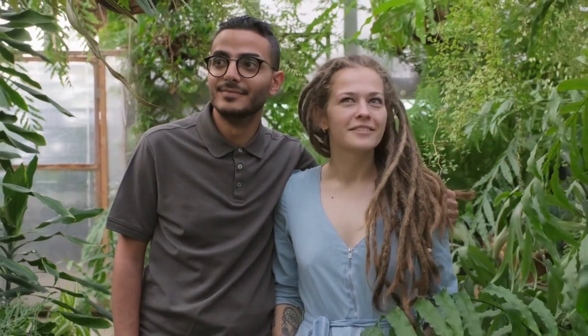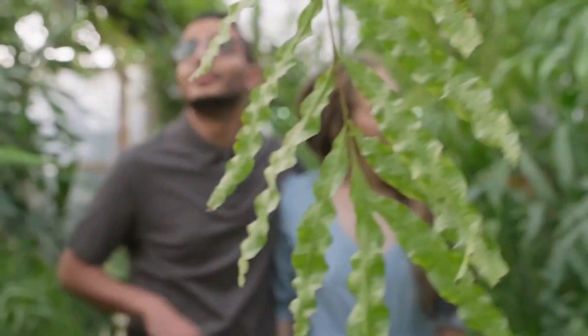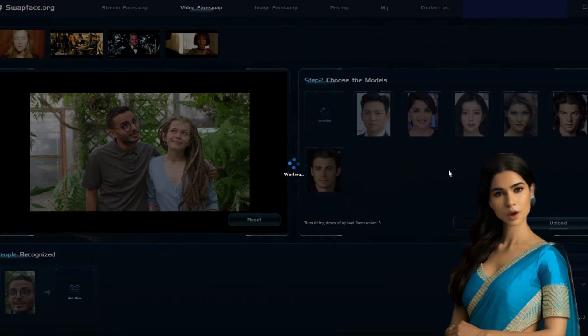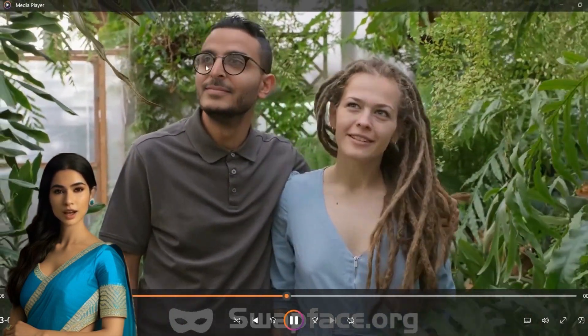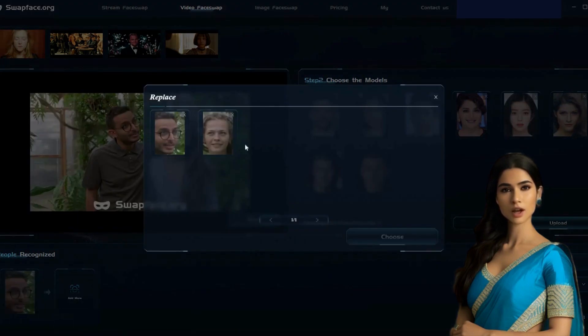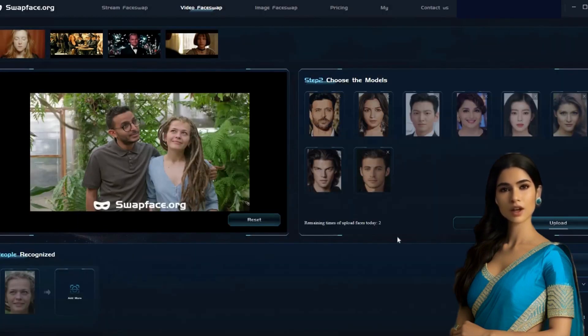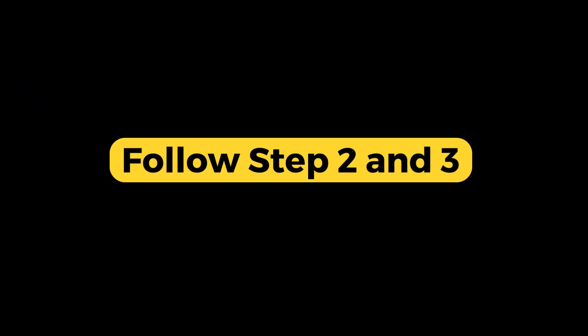We will replace the male character's face with Hrithik Roshan's face and the female character's face with Alia Bhatt's face. For that, I will upload both pictures in the second tab. Follow step 2 and step 3 of this video to swap the face of the male character with Hrithik Roshan's face. This is the resulting output and I really like it. Now, upload the video with Hrithik Roshan's face swapped and once the video is loaded, select the female character from the video. Use Alia Bhatt's image for the female character's face swap. Follow step 2 and step 3 once again.